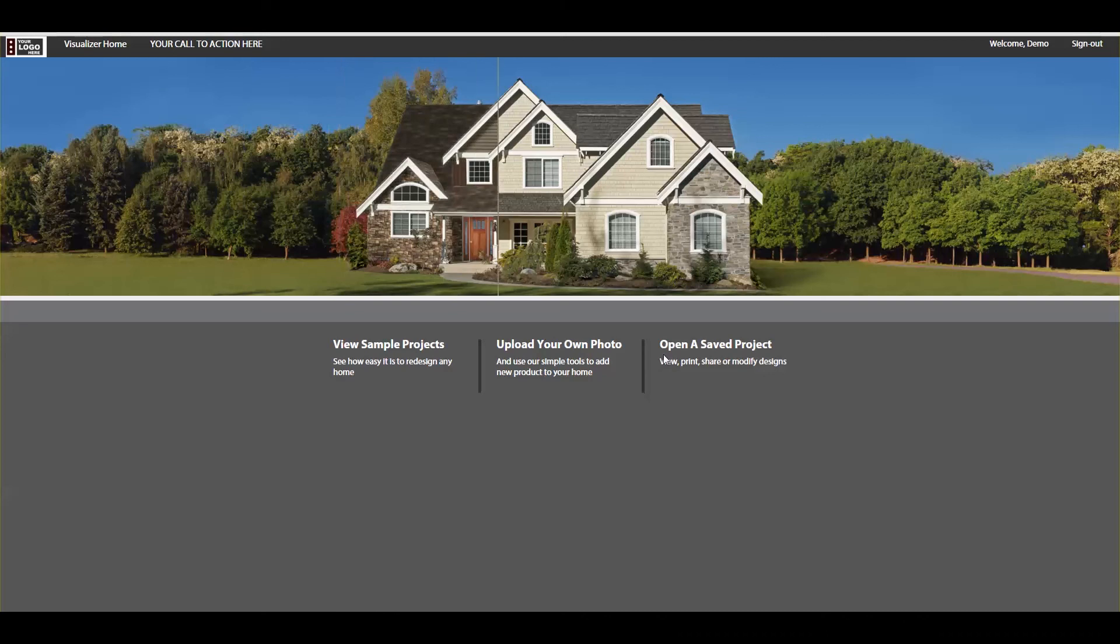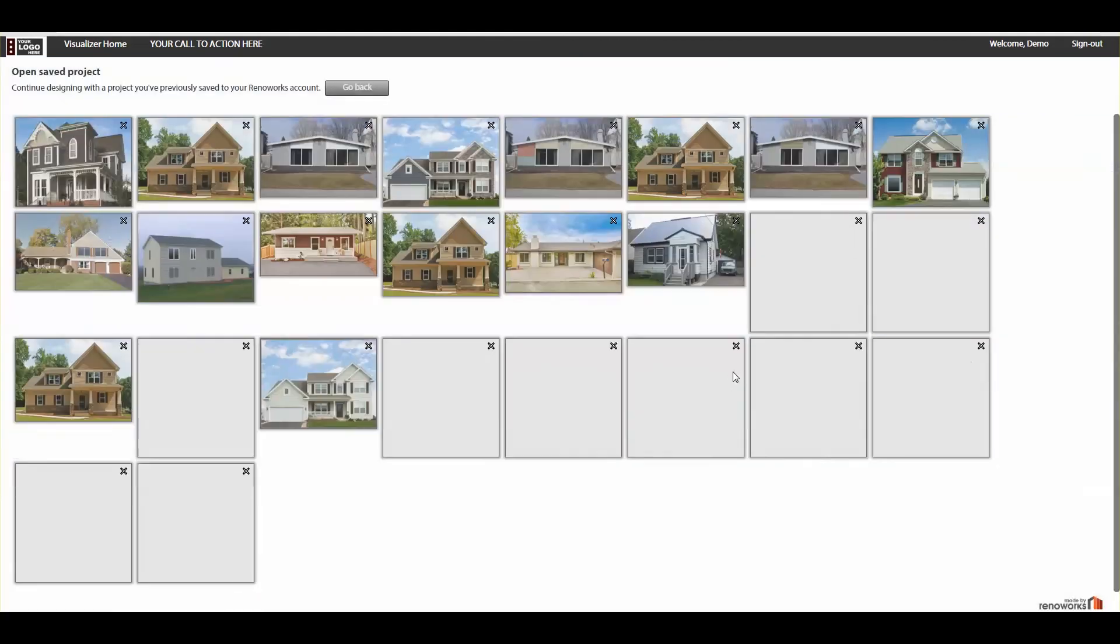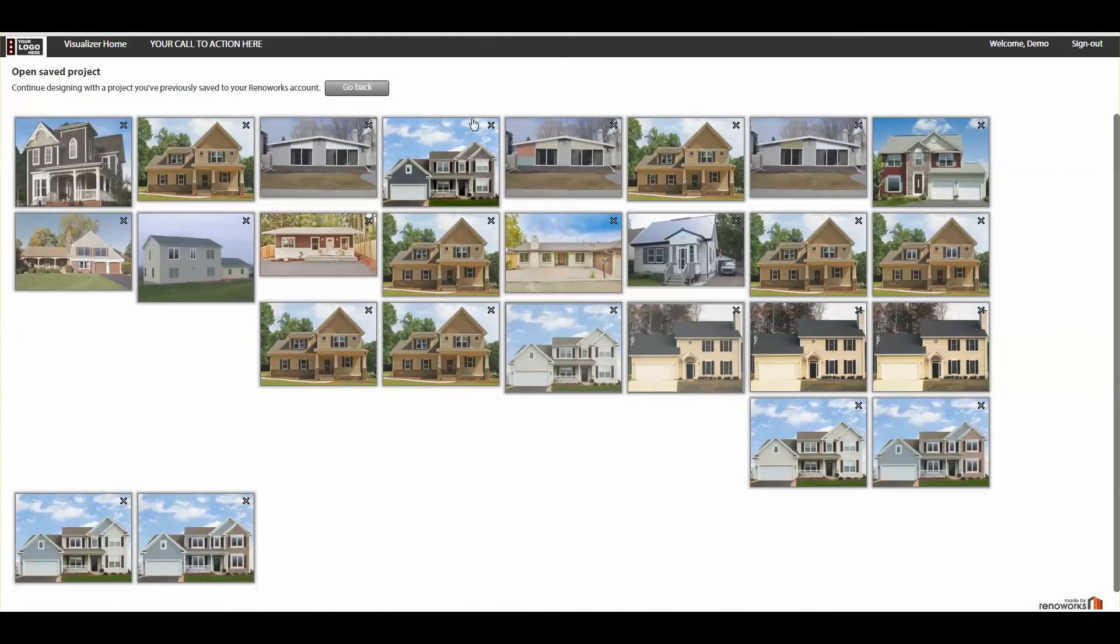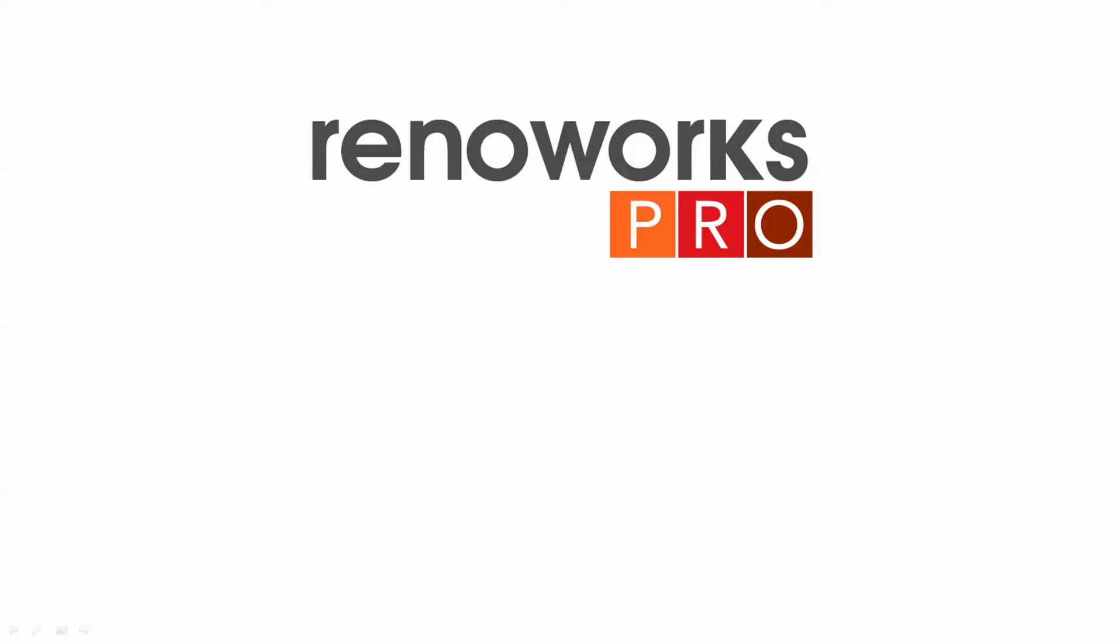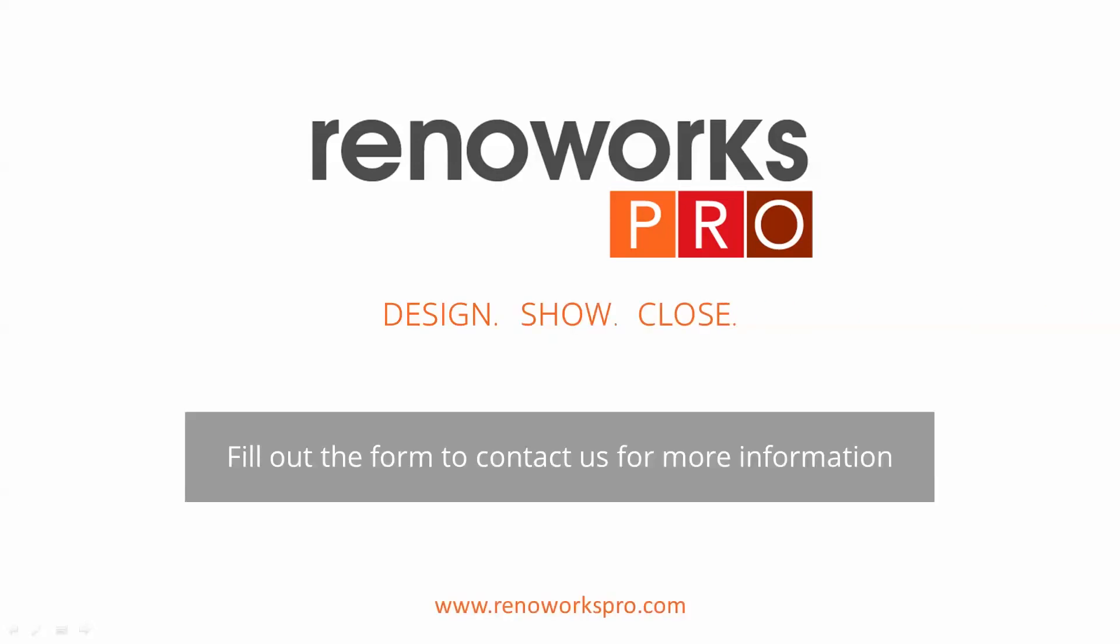If at any point in time you'd like to retrieve a design to make further changes, you can open it by going to Save Projects. Renoworks Pro. Design. Show. Close. Fill out the form for more information.